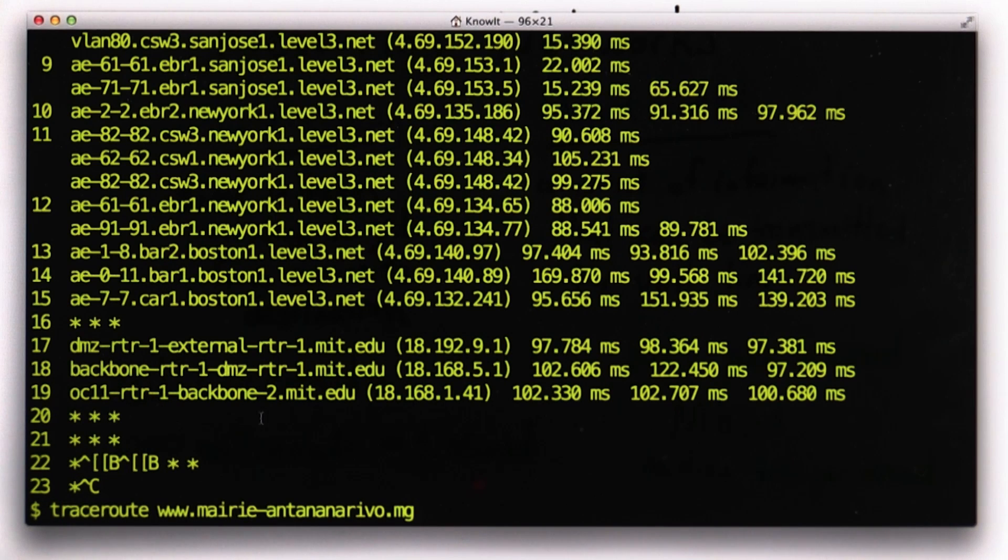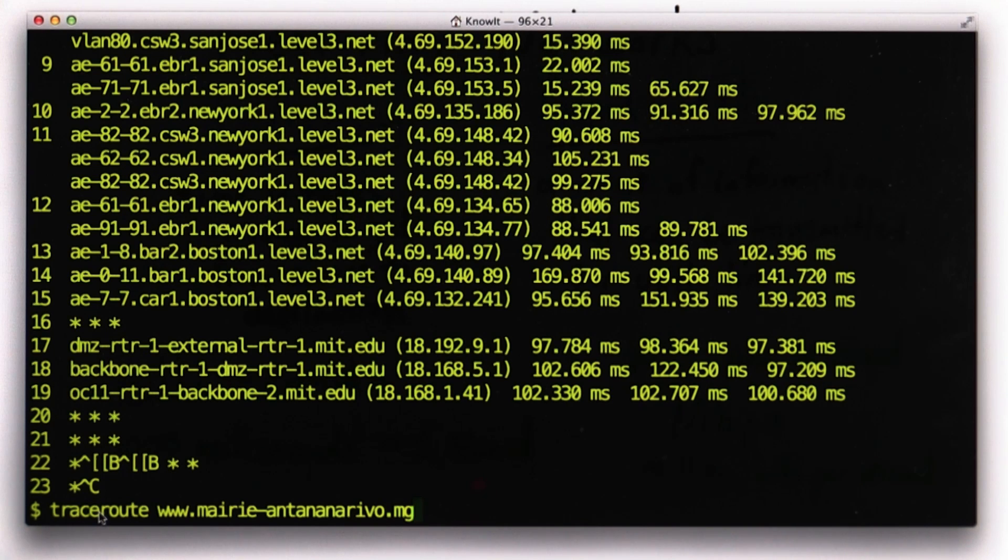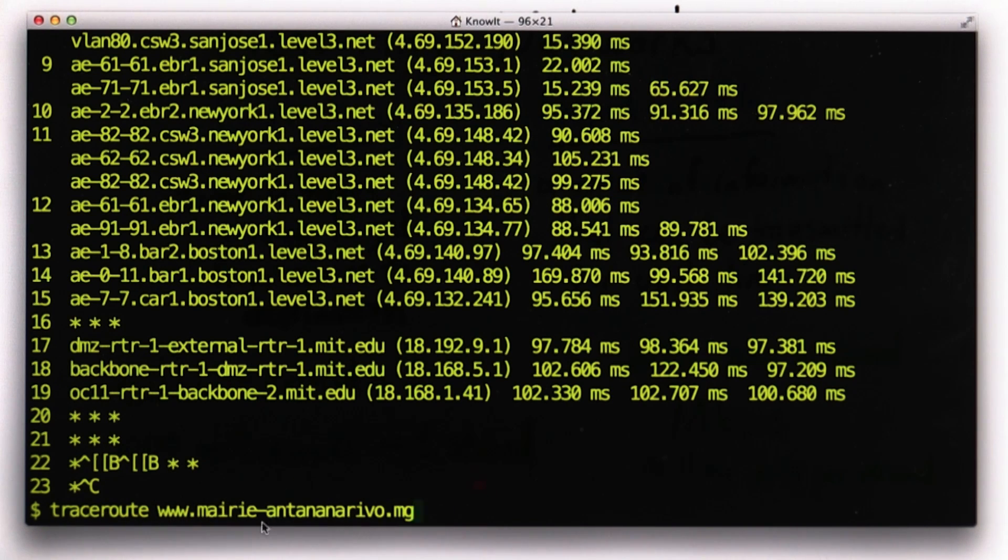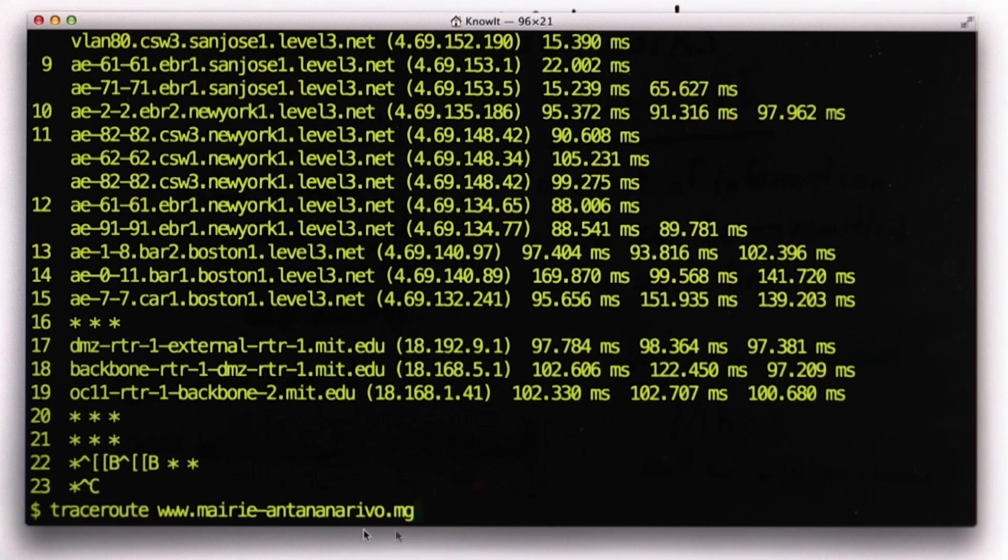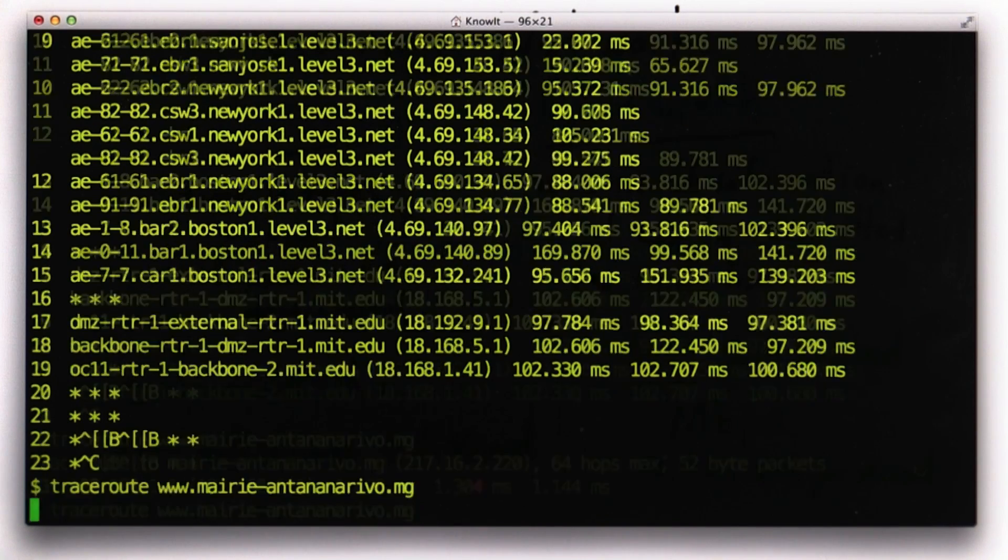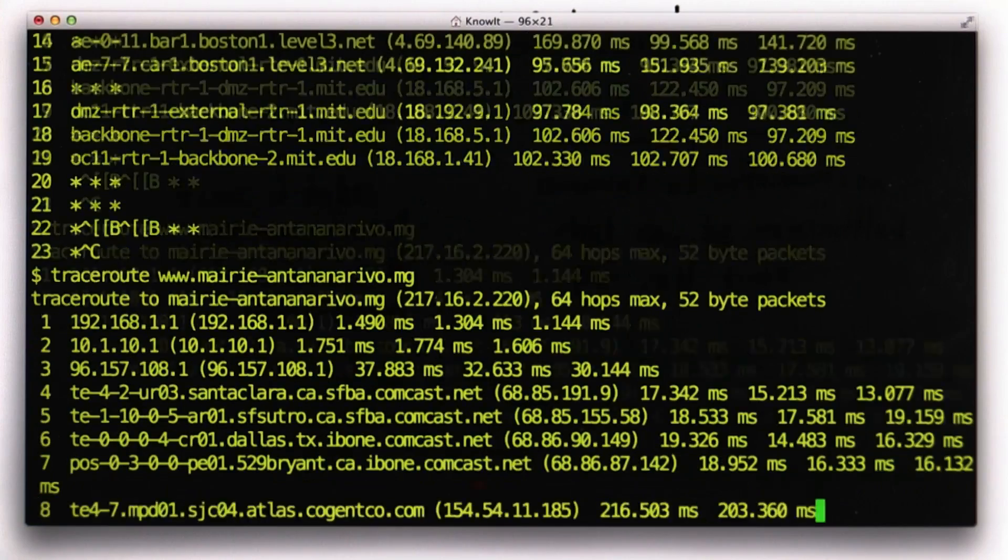We can go somewhere further away. About the furthest away you can get from where I am now is Madagascar. I'm going to try tracing a route to a server in Madagascar. If there are any students in Madagascar, please contact me. And we try that trace route.